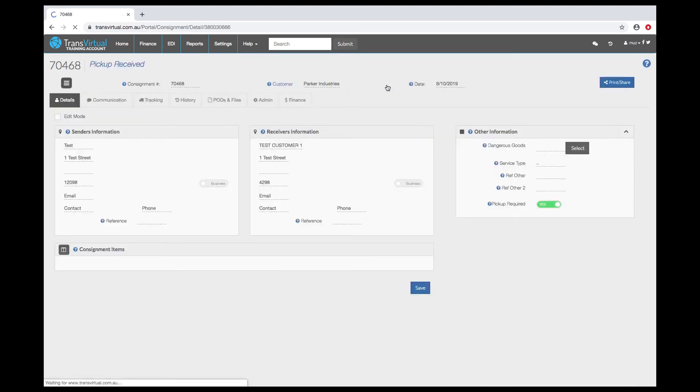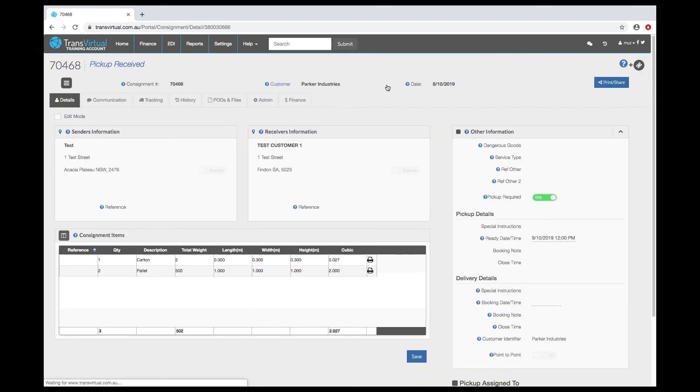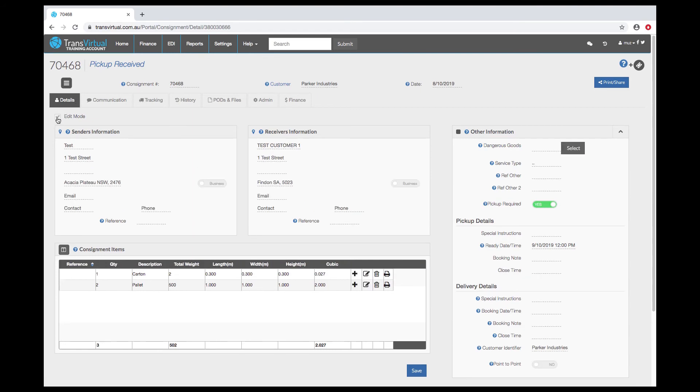To edit that consignment, now it has been created, you just click on the edit mode box and all the items become available to be able to edit or update.